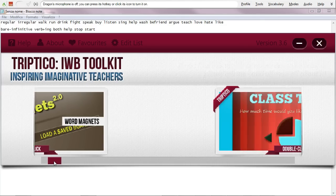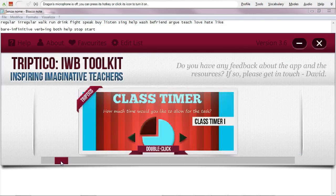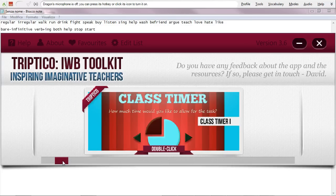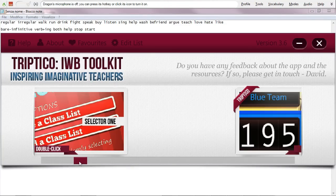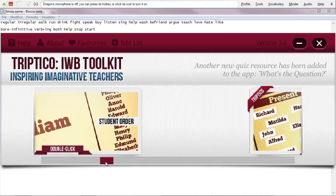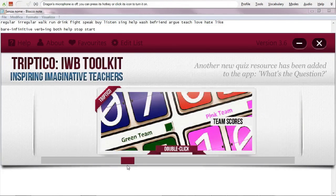Basically, it is a toolkit of things for your interactive whiteboard: a class timer, for example, so that you can count down five minutes left, four minutes left for a speaking activity or whatever, and a class list so that you can choose certain people from the group for the next activity — that sort of thing.